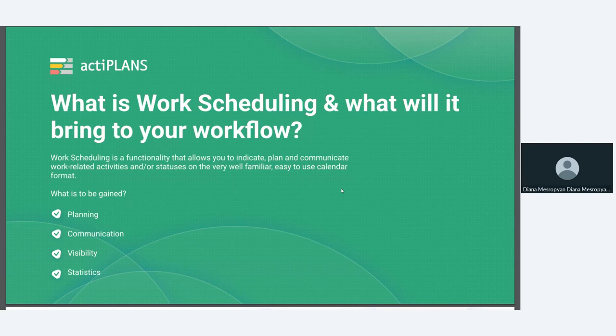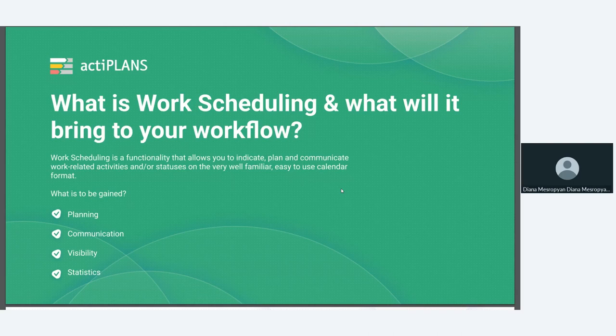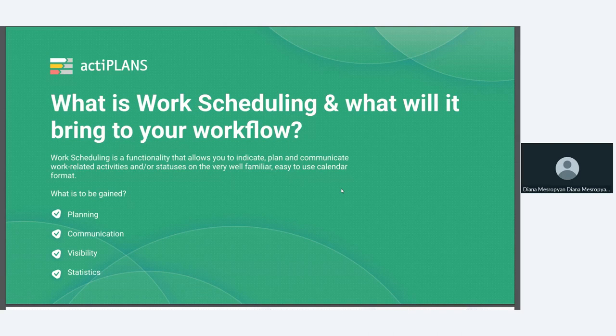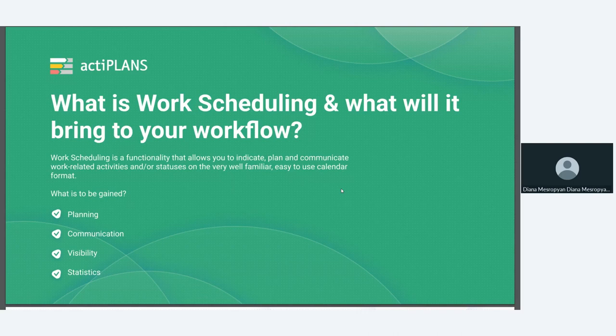So what can be gained from using work scheduling and using the new work scheduling feature? The first and foremost is planning. So this is the ability to plan out work activities in a very user-friendly calendar format. Second is communication. So it's a way for users to indicate to their managers or to their colleagues that they will be in this status of work or they will be working on one thing as opposed to another. The third is visibility. So it's the ability of all users to see what their colleagues are doing, what they're working on, or perhaps even where they're working from, which we'll discuss a little bit later on today. And last but not least, something that none of our products would be complete without is the statistics. So the ability to gather reports and insightful data that helps us analyze and make optimal decisions for our teams and our processes moving forward.